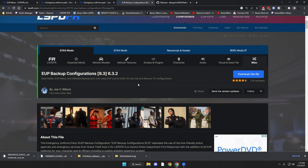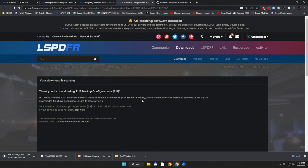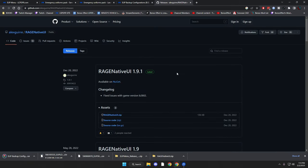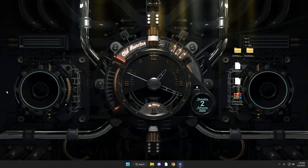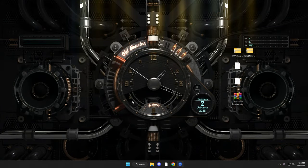Joe Wilson did a great job with the backup config — go ahead and download that onto your desktop as well. Last but not least, download the latest RageNativeUI. As of making this video this is the latest one released in December, but it will get updated and all links will be provided in the description so they'll be up to date. Download this zip file. Okay, we now have all files on the desktop.